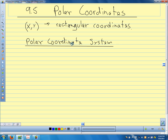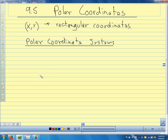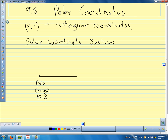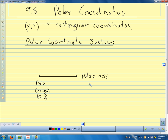The polar coordinate system looks somewhat familiar. Our origin we call the pole, and the origin is the point (0, 0). Rather than an x-axis, we have what we call the polar axis, and the polar axis corresponds to theta equals zero.